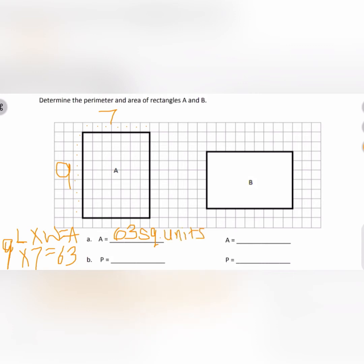When you write your area, you should write the word 'square' or 'sq' for short, and then 'units.' You write units if you don't have a measurement. So if it was centimeters, you would write 63 square centimeters. Right now we don't have a label, so we're just using units.